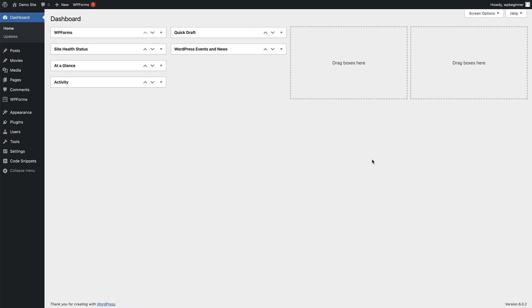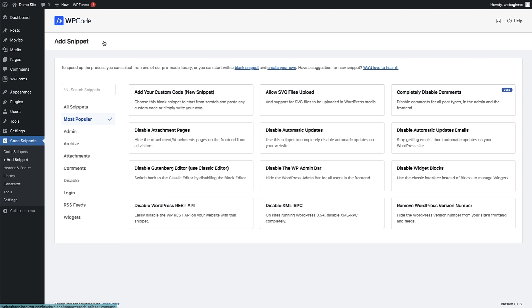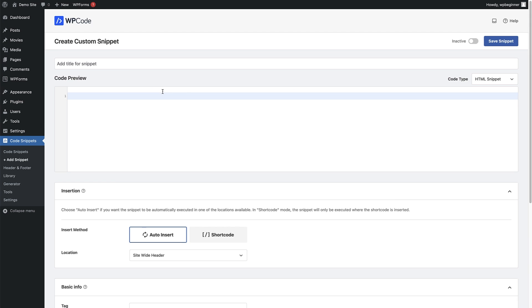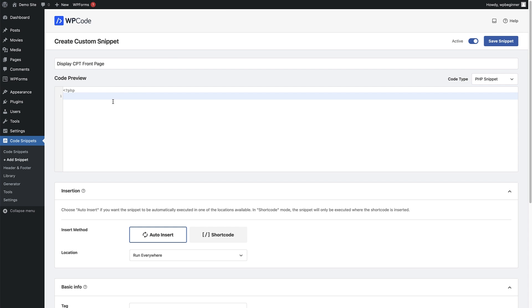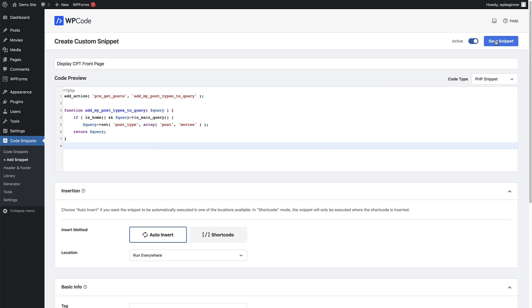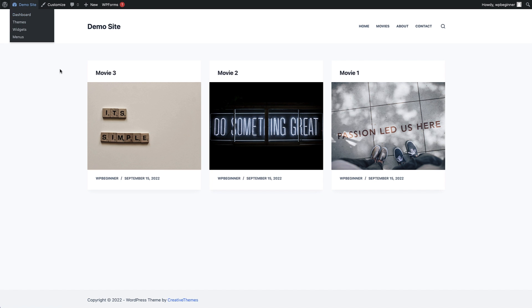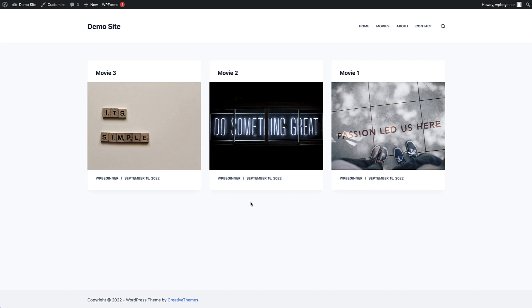To display your custom post type on the front page of your website, head to Code Snippets in WP Code, click Add New, add a new custom code snippet, give it a title, toggle it to active, and change the code type to PHP. Use the link in the description to go to the article, head to the 'Display Custom Post Types on Your Site' section, and under 'Display Custom Post Types on the Front Page', copy that code and paste it into WP Code's code preview. Leave the other settings as they are and save the snippet. Now on your website front page you can see your custom post type posts displayed.